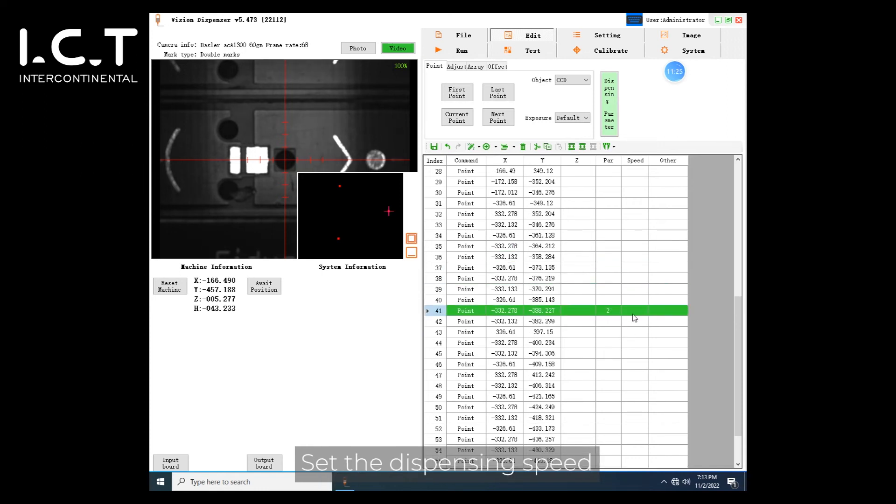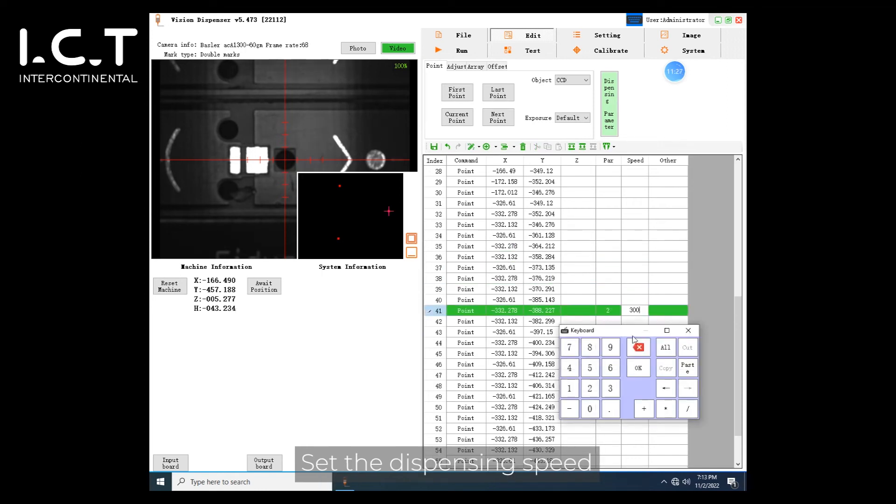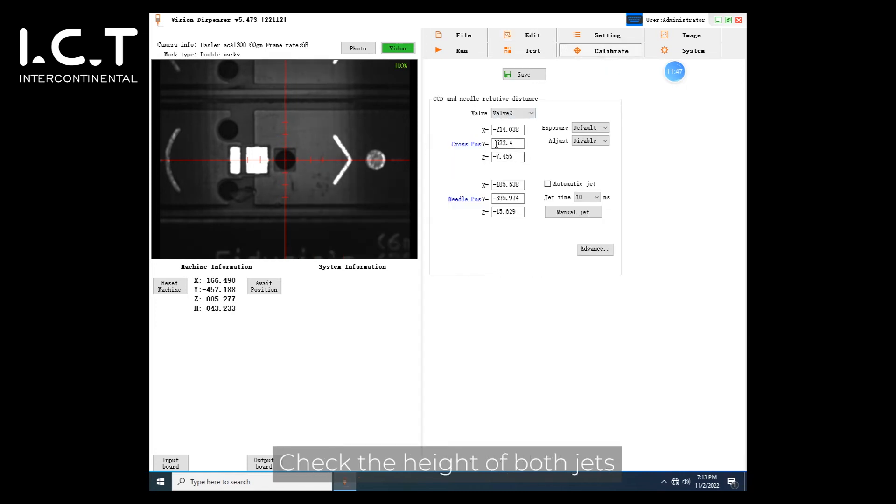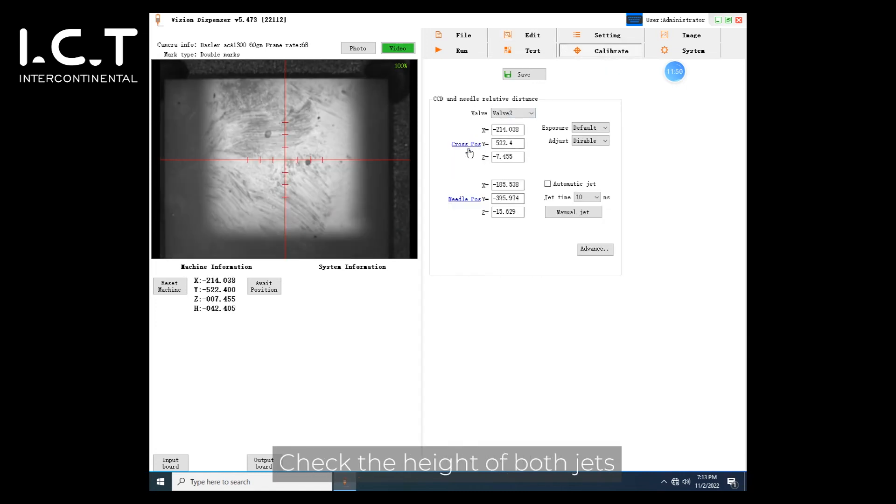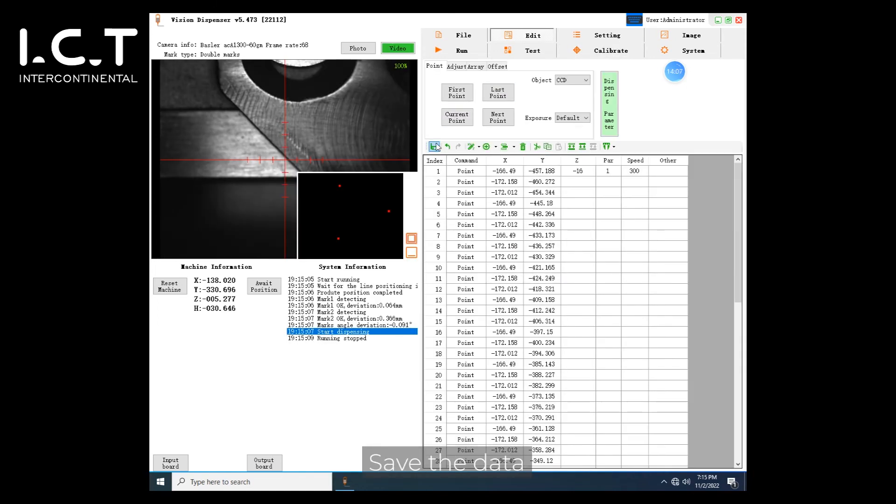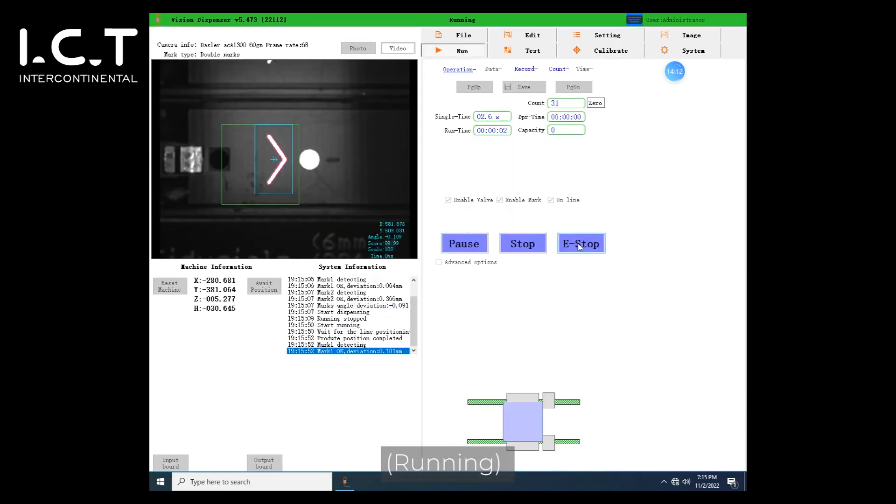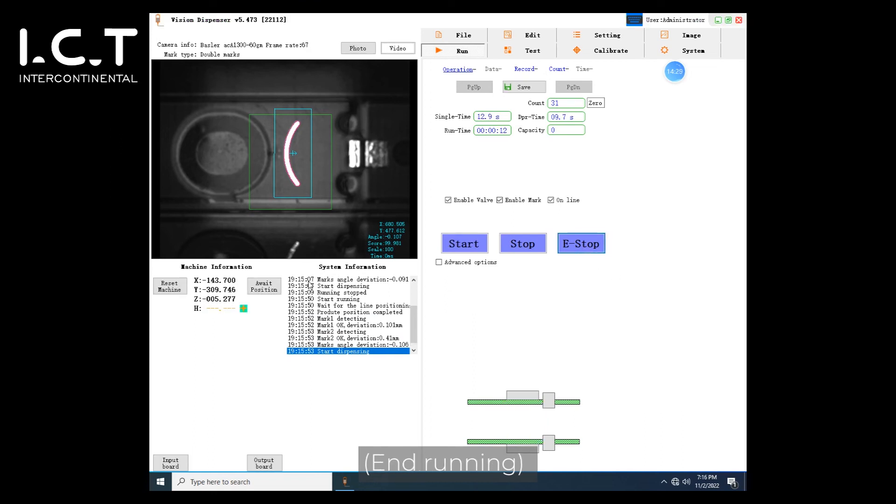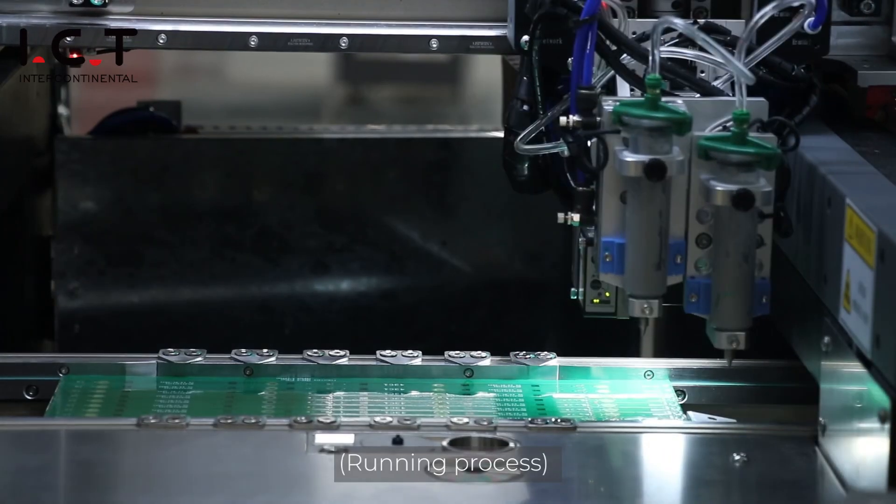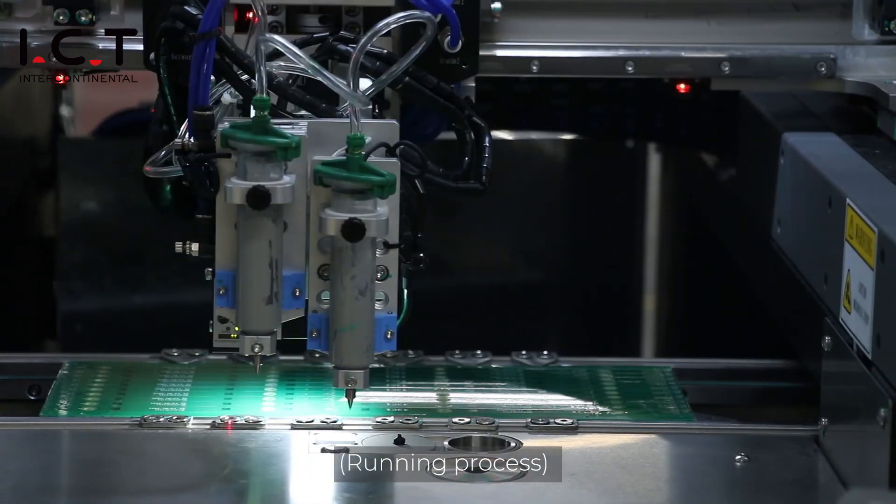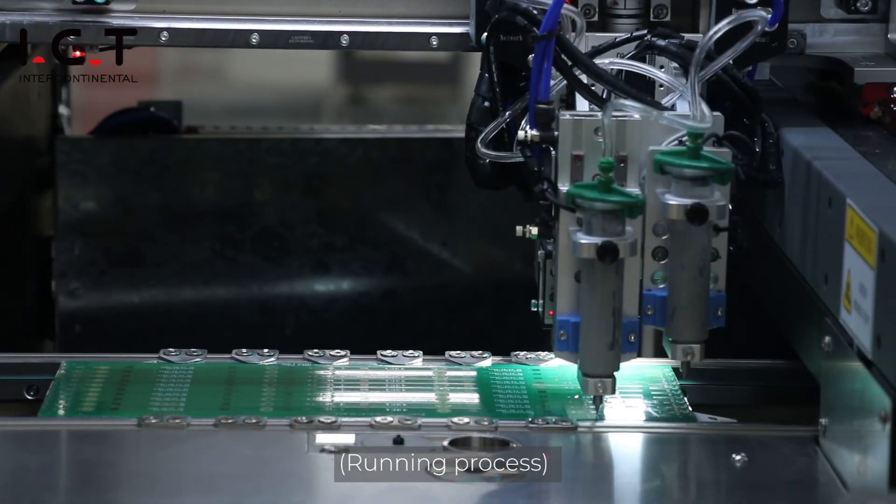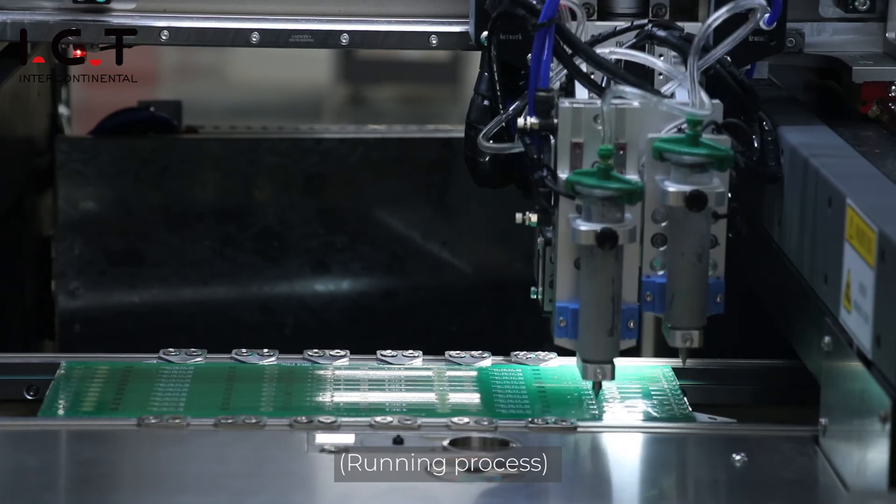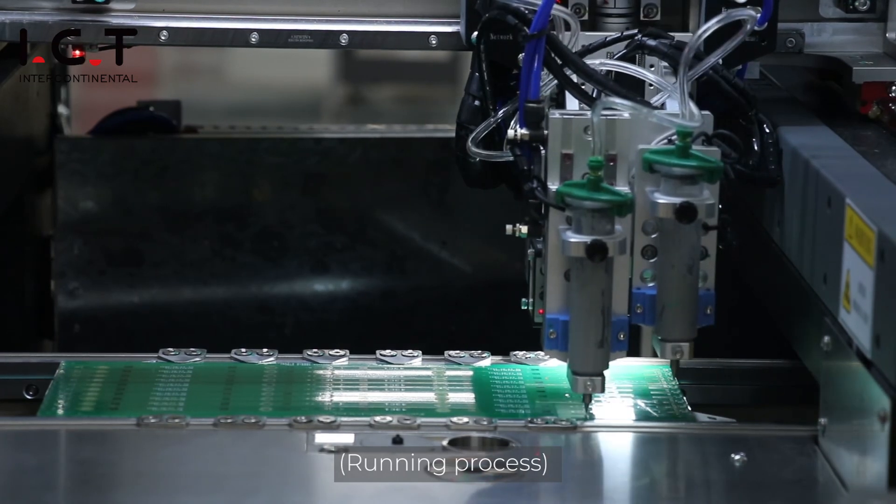Set the dispensing speed. Check the height of both jets. Save the data.